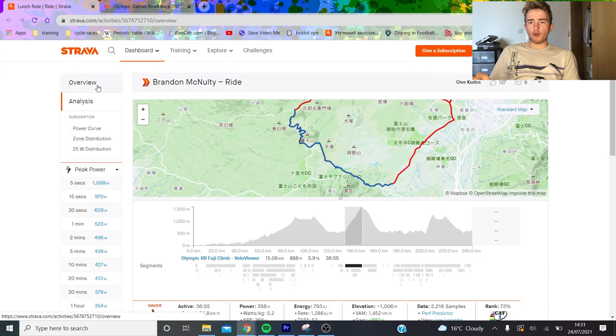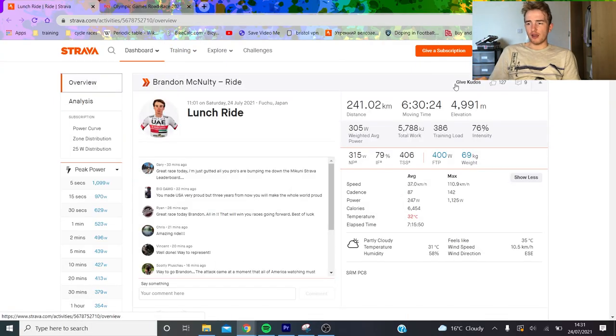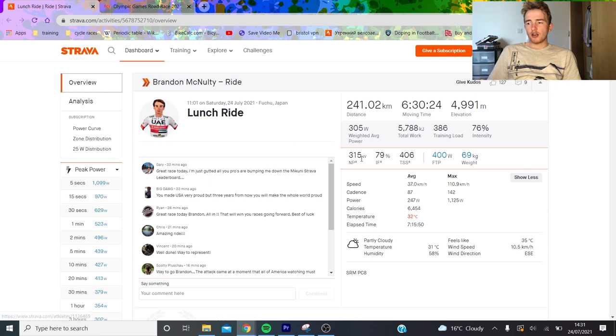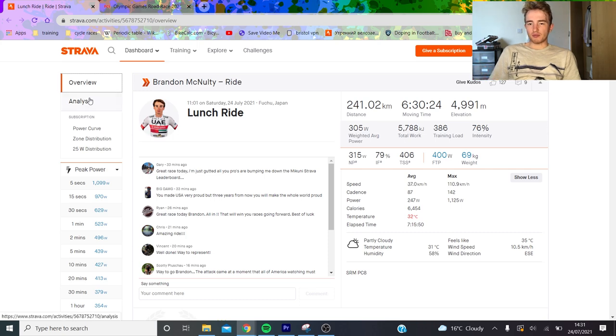Anyway, we're going to go through the power data today of Brandon McNulty, who was in the break with Carapaz for a significant amount of time. The whole ride: 230k, 5,000 meters of climbing - tough day out. 350 normalized.